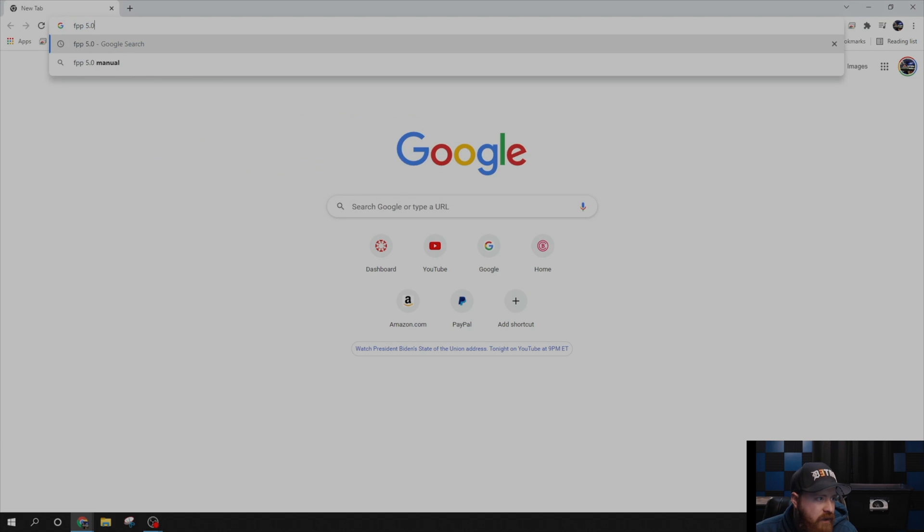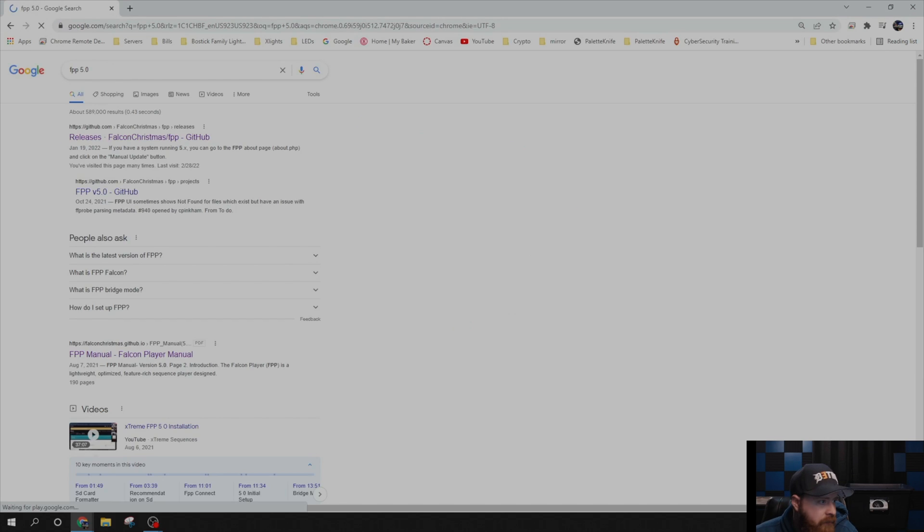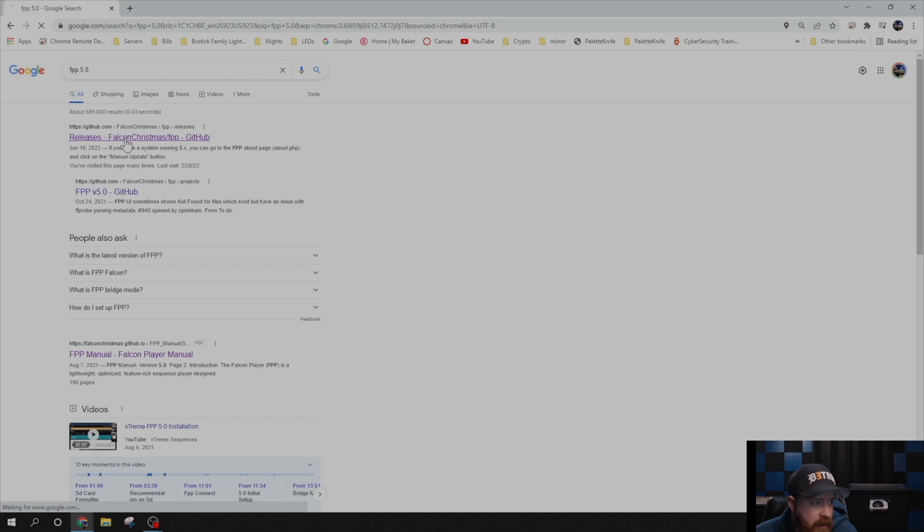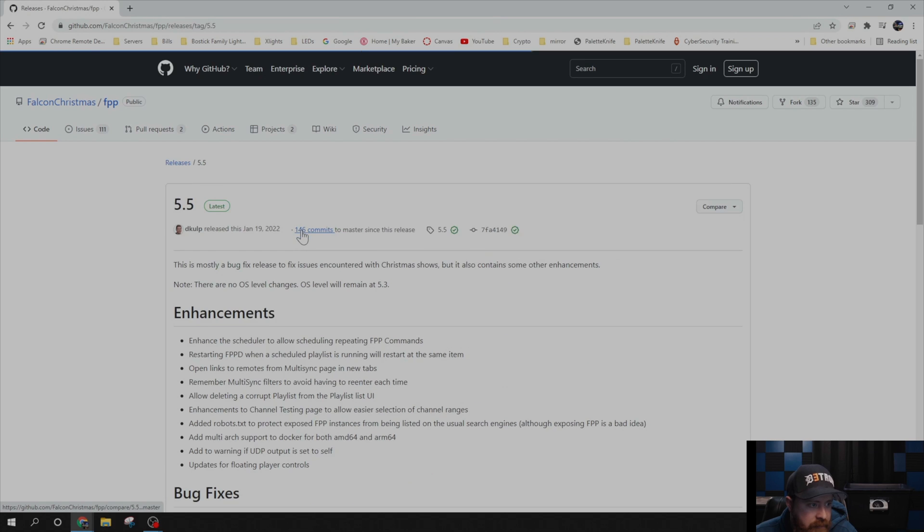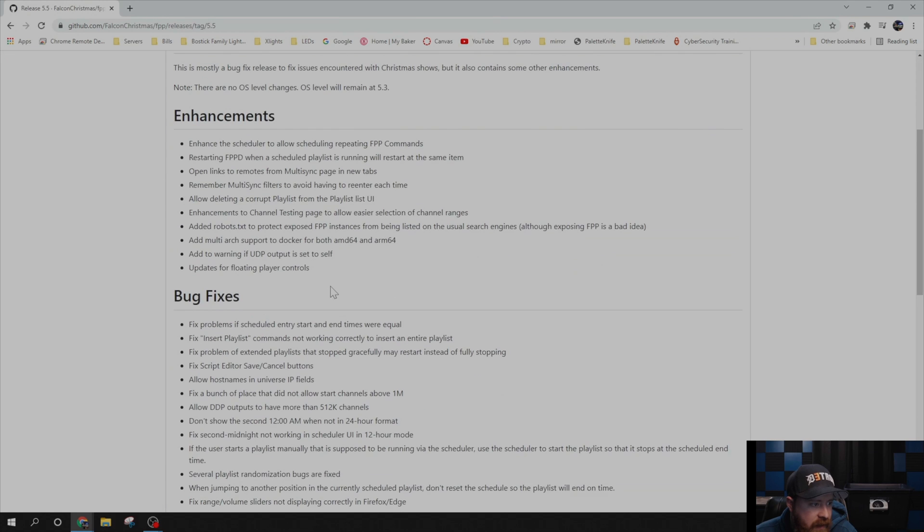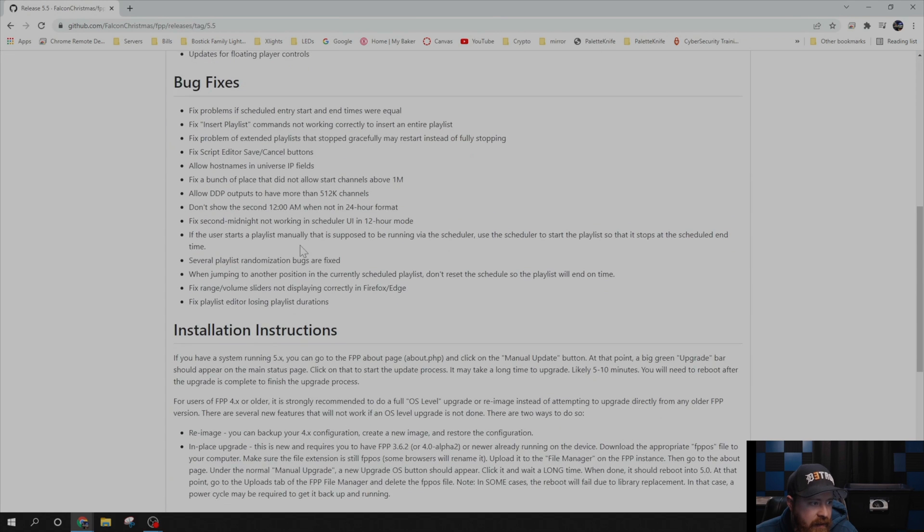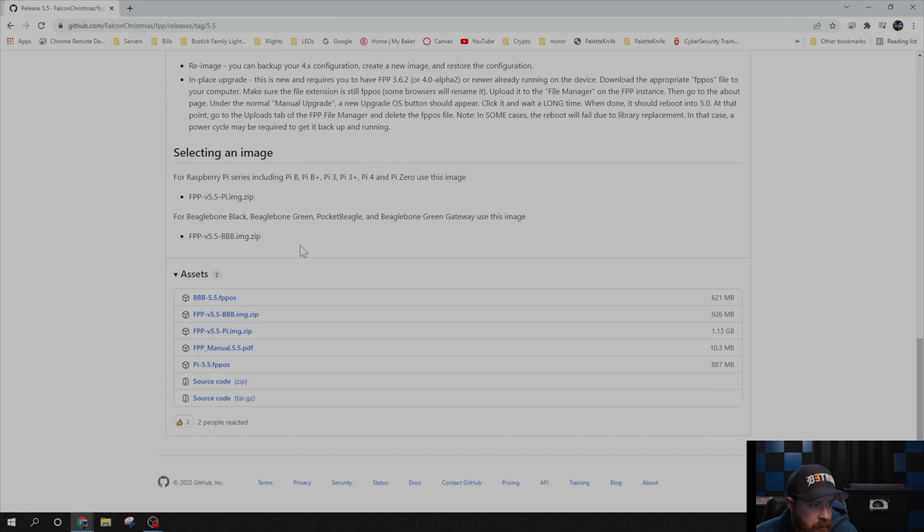I usually just type in FPP and then the latest version. The latest OS is 5.0. That will get us to the GitHub page. The latest version is 5.5. Go ahead and click on that, scroll down a little bit, and you'll have the different versions to download over here.